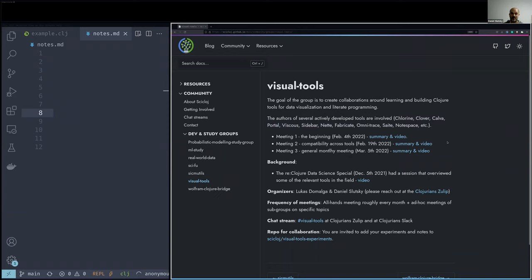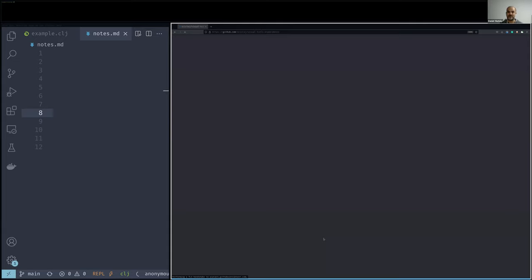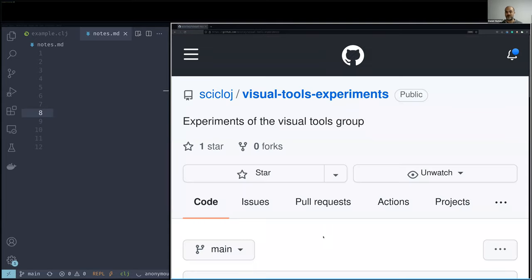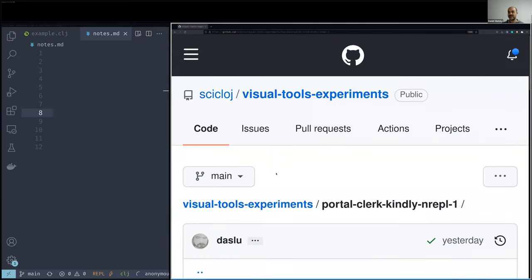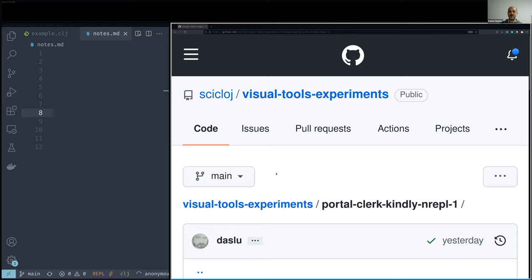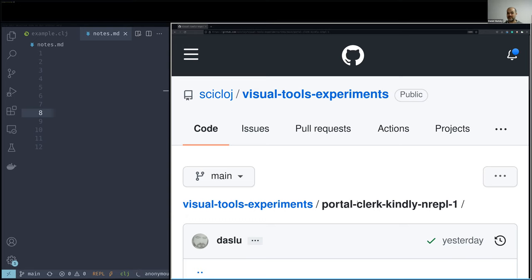And one thing we have here in this group is this repo where we started sharing tiny experiments of what we hope to discover and explore. And one of them is this Portal-Clerk-Kindly experiment that we discuss now, which is exactly this kind of experiment trying to compose different tools in some harmony. And maybe you know Portal, this amazing tool for data navigation, exploration, visualization, and Clerk, this very dynamic way of literate programming of creating visual documents.